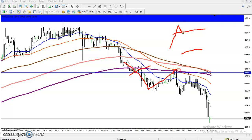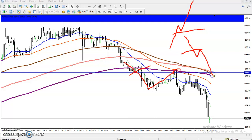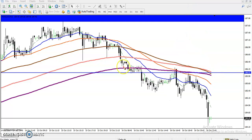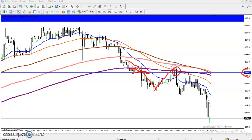When a support line is broken, price retraces back toward that line and it acts as resistance, then price drops again. Similarly, yesterday after breaking the 200 moving average — where support was around the 186 line — we saw price retrace toward that supporting line, and both levels are now acting as strong resistance.